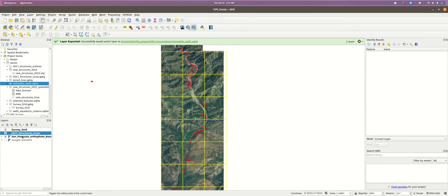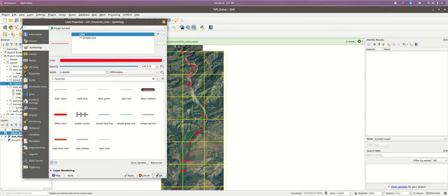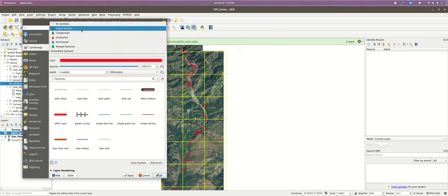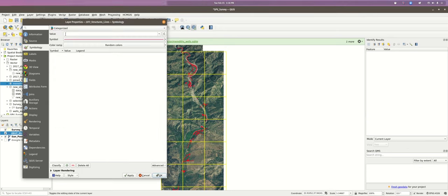I'm double-clicking to get the layer properties — you can also right-click and go to Properties. We're going to work in the Symbology tab. We've been working with Single Symbol. If we click on that dropdown, we actually have multiple other ways to create the symbology. Let's start with the one just below Single Symbol: Categorized.